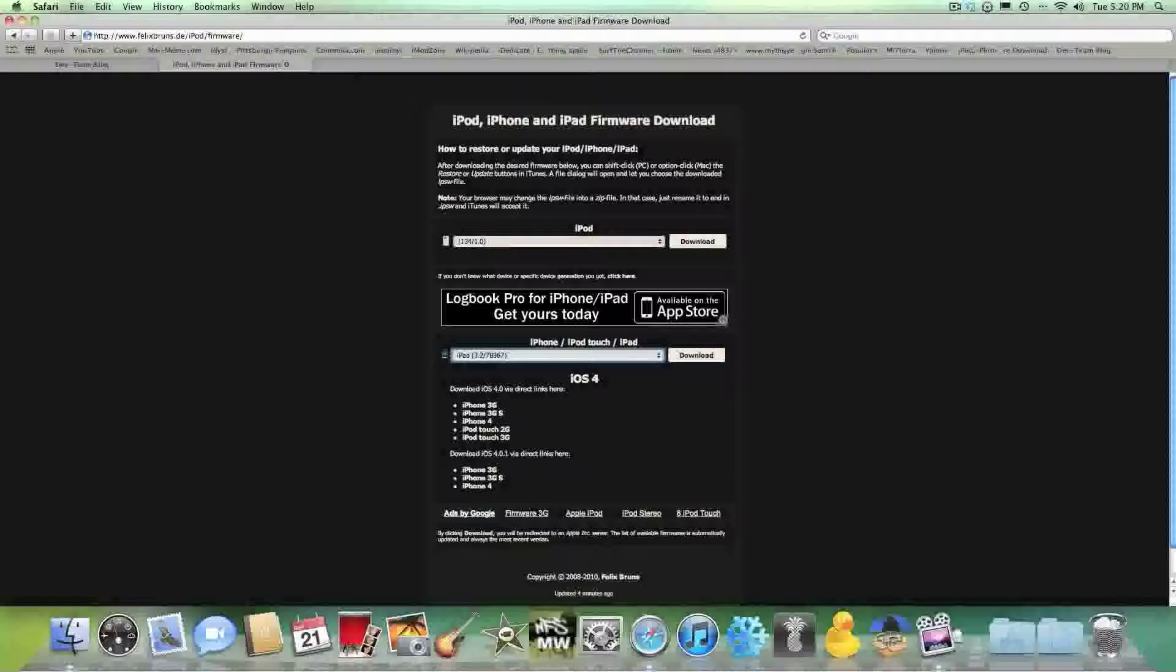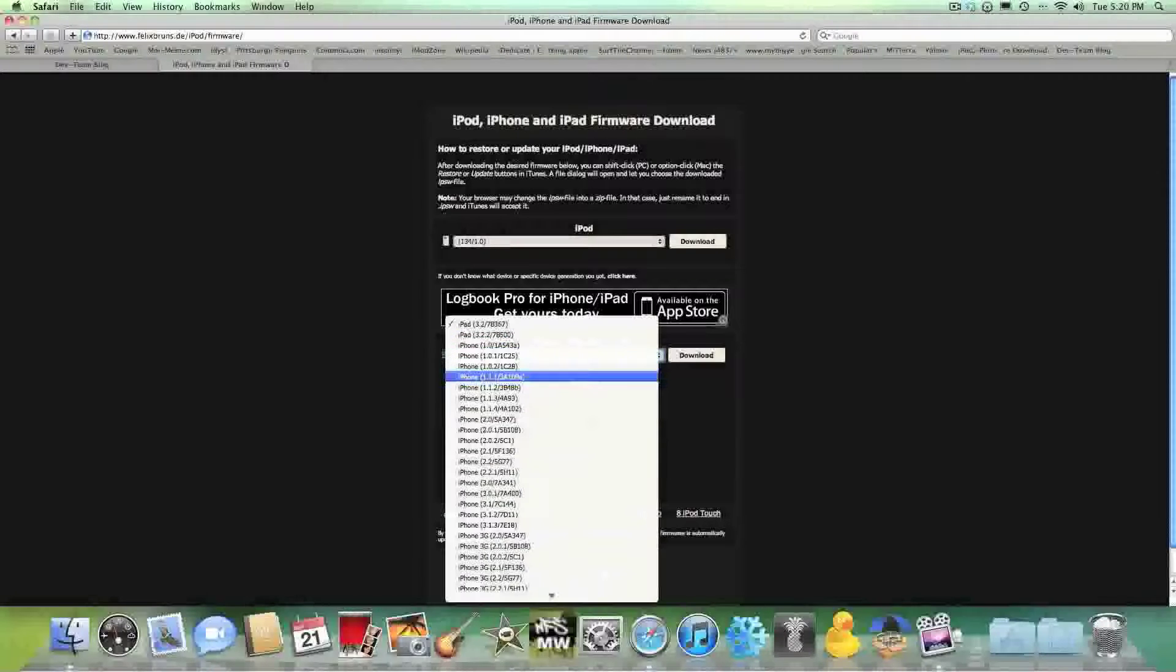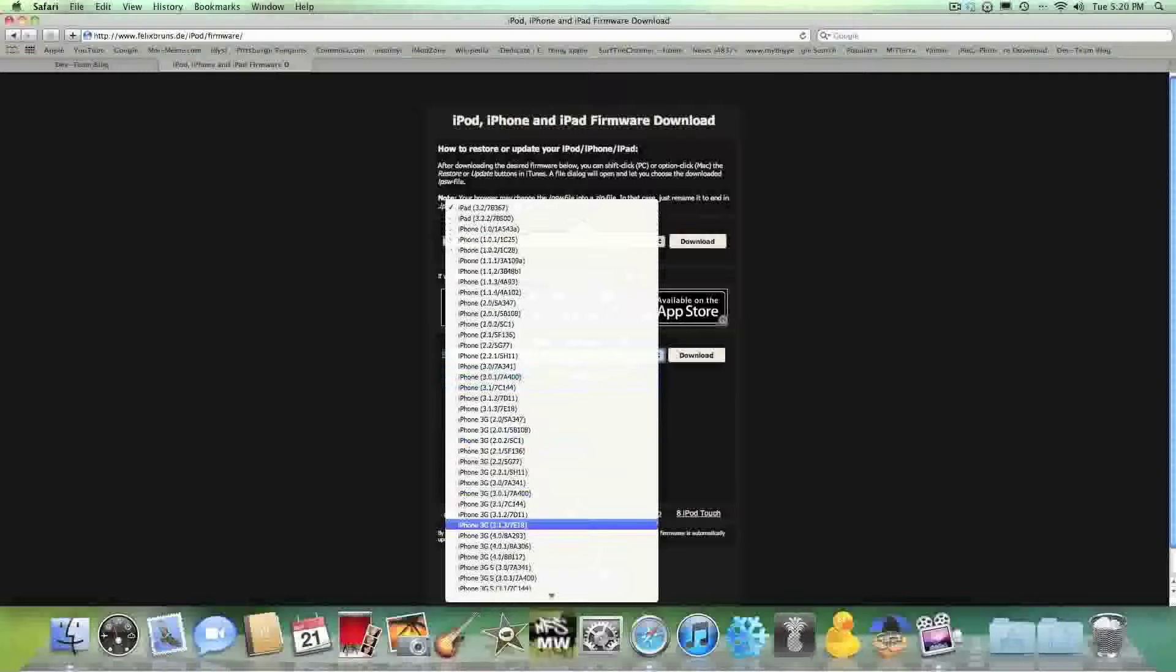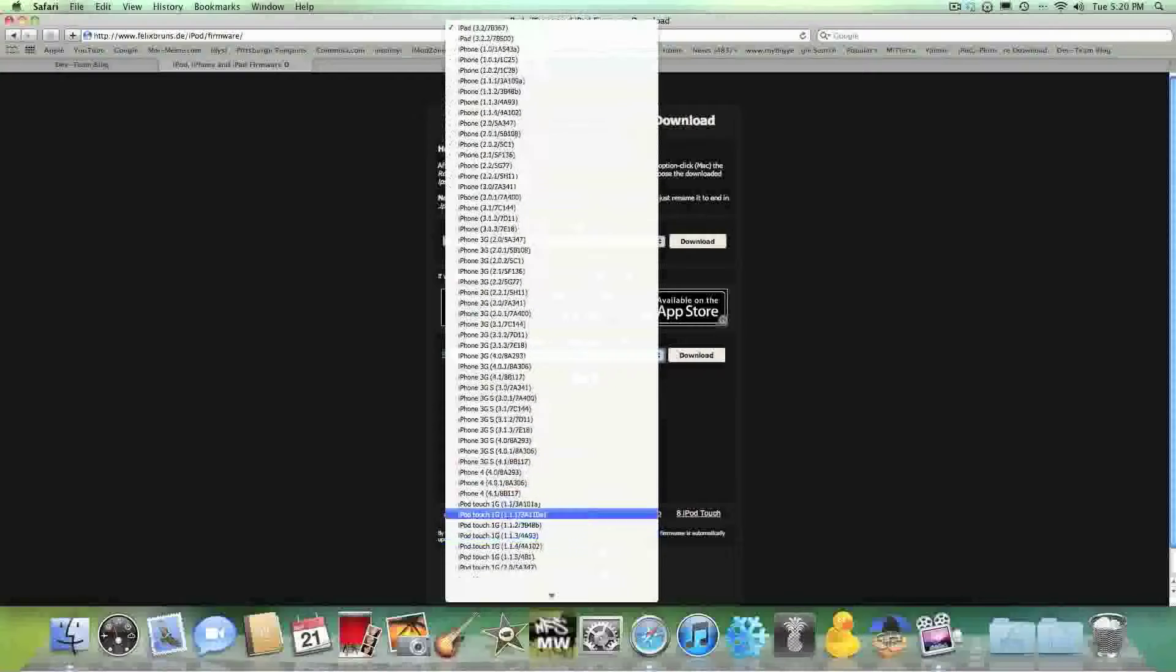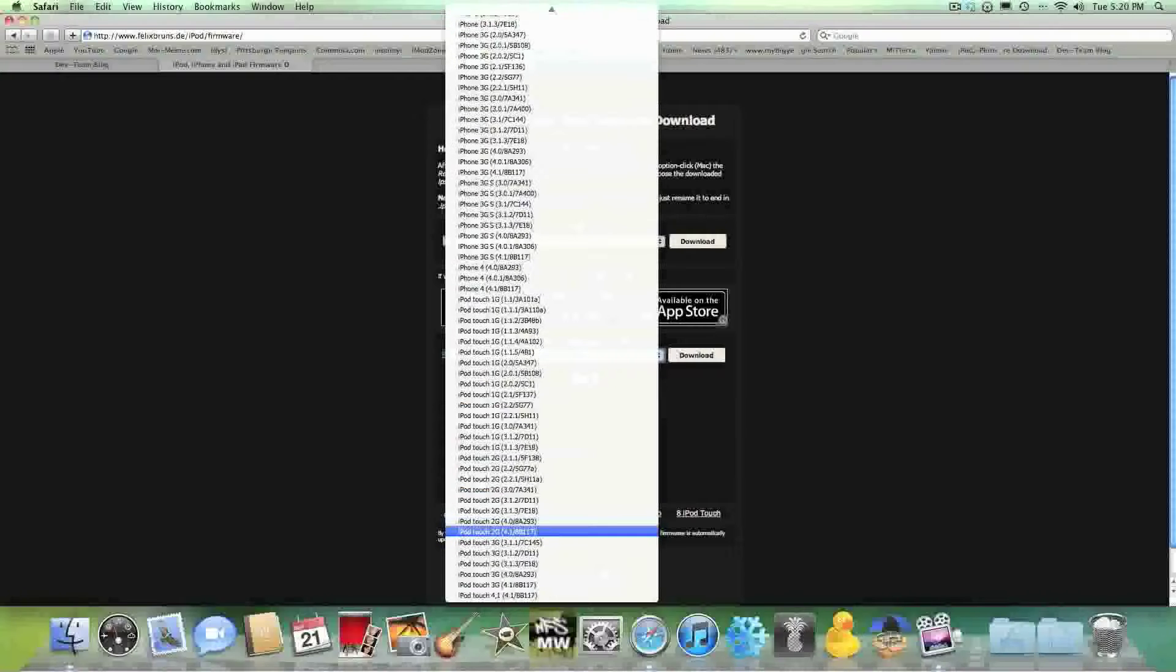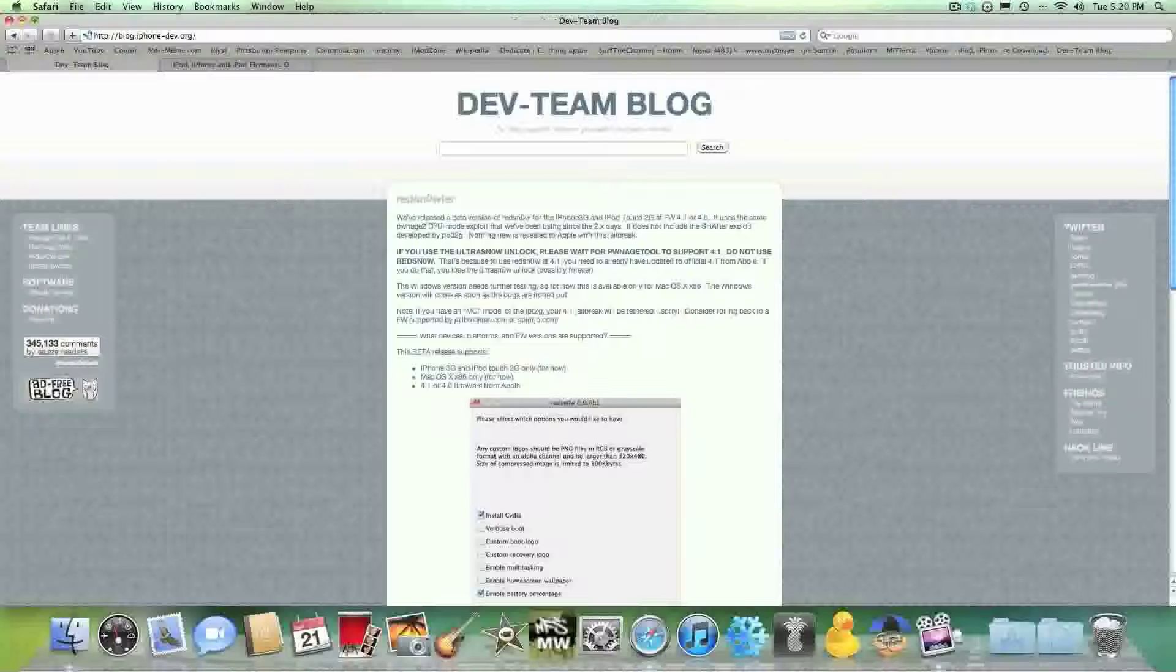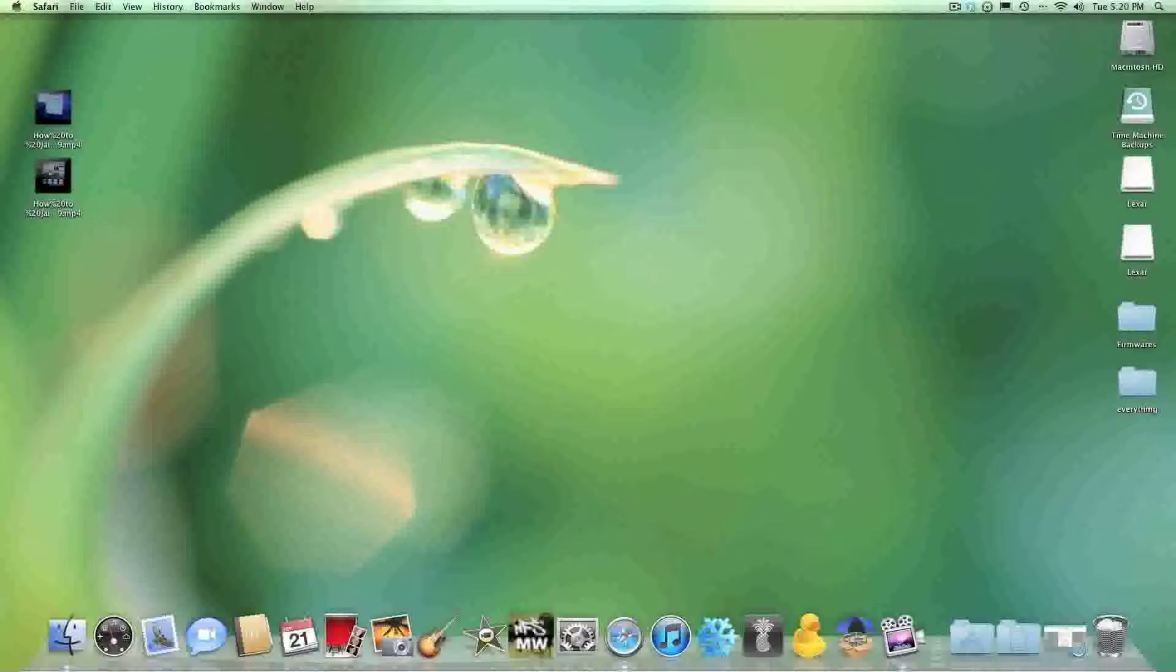Number two is you need to browse for your firmware. So the only firmware you need right now is 4.1 firmware for the iPod Touch 2G and iPhone 3G. So download one of those two for your corresponding device.